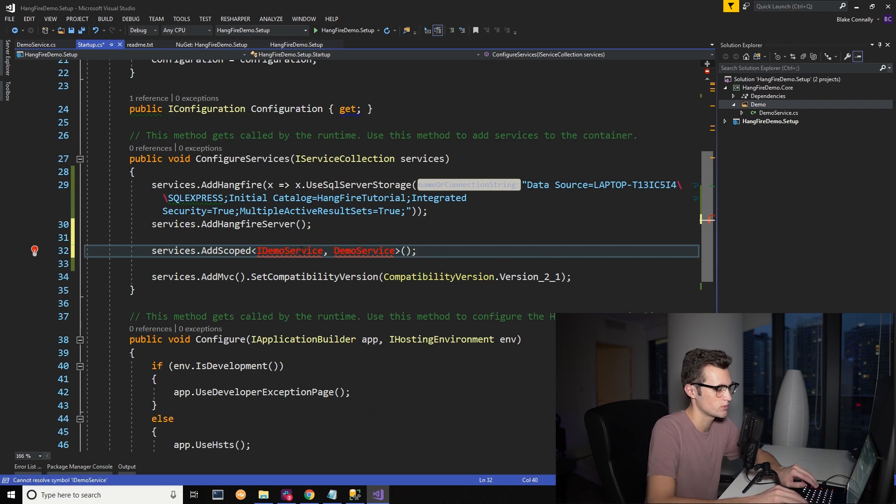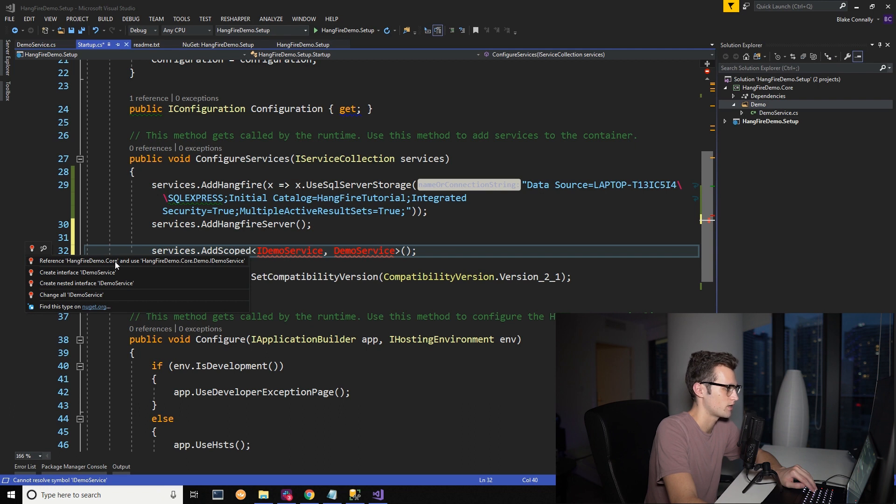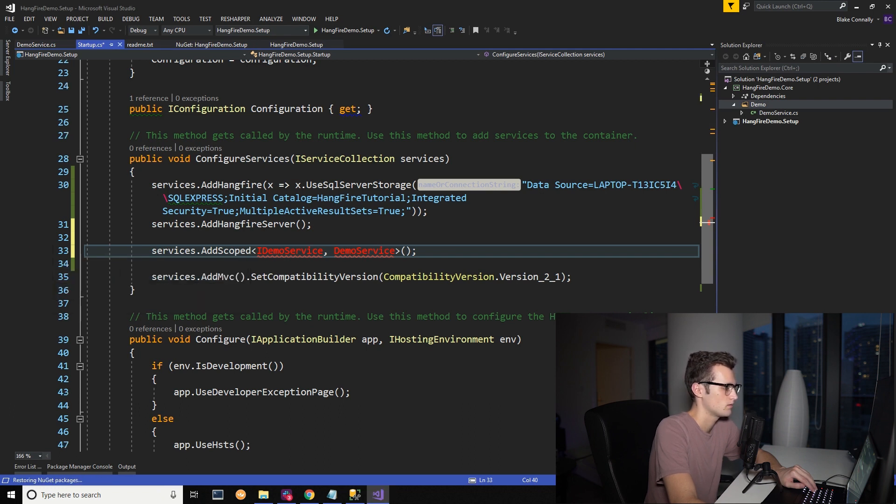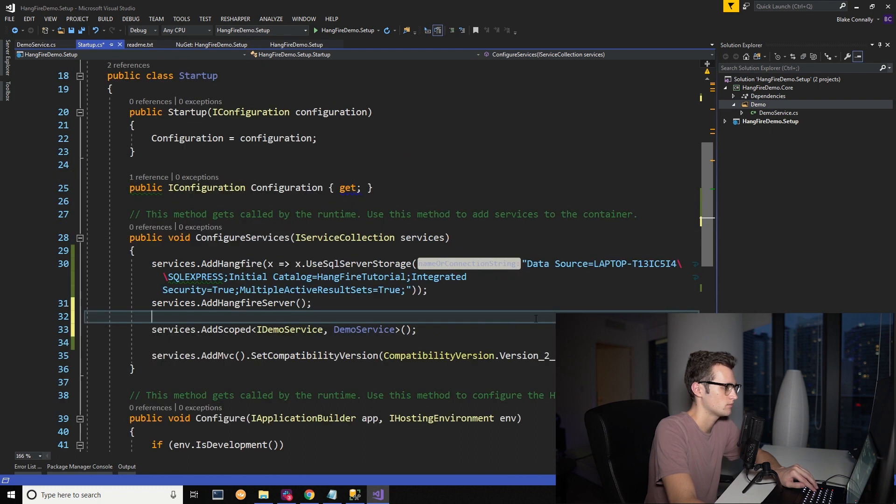And we should be able to import this now so we can reference our other project here, reference HangFire demo core. That should load. Okay, that's great. That's working.